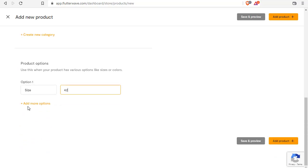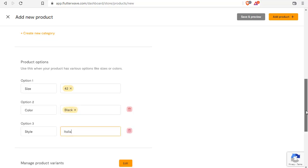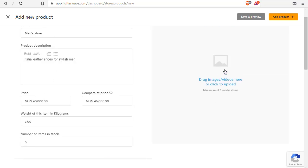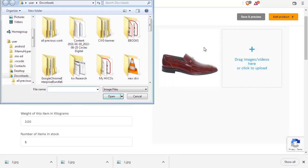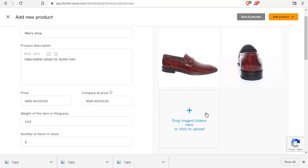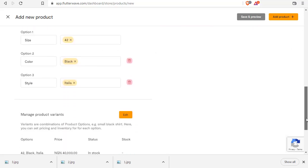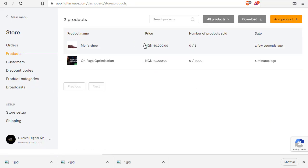I will add more products. This is our second product added. I believe you've gotten the process, so I will fast forward this video to add more products to my collection.